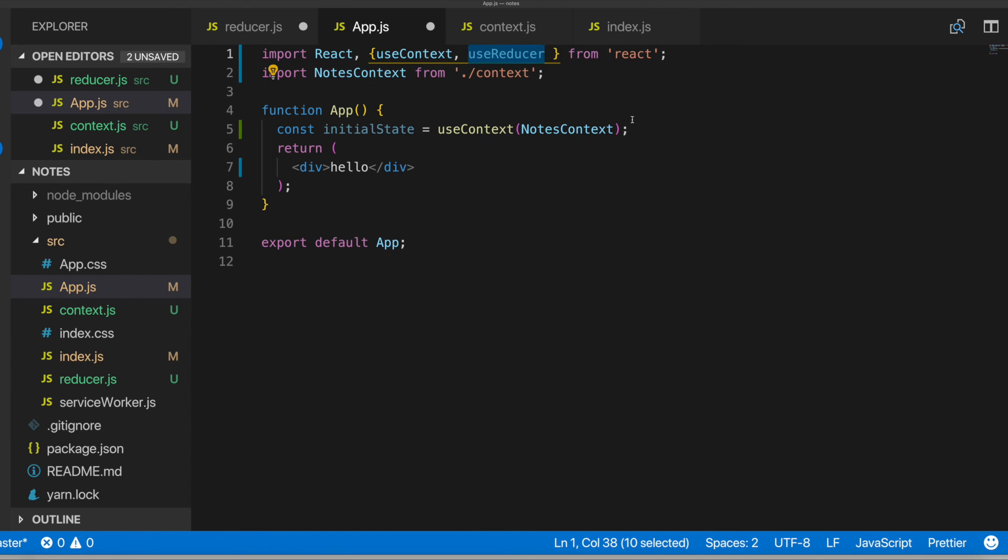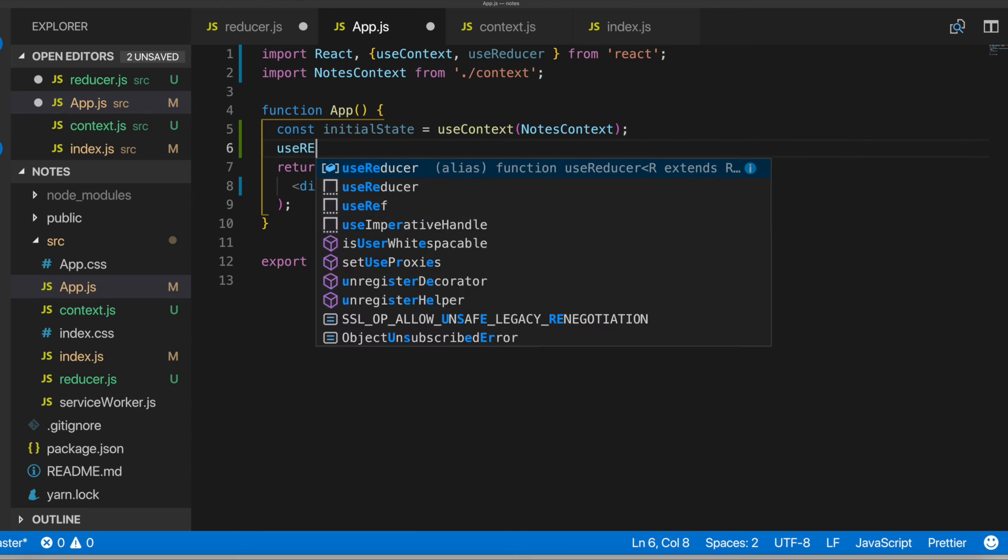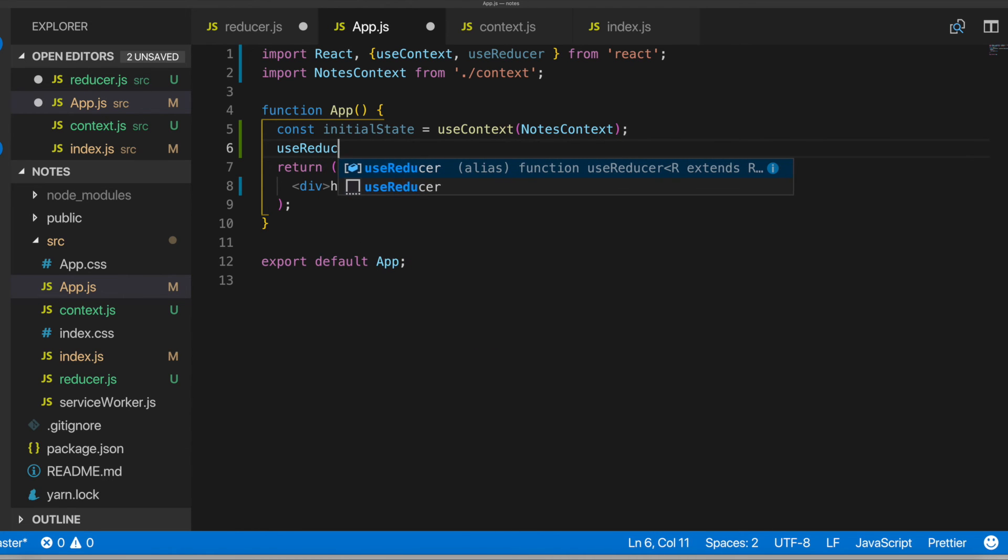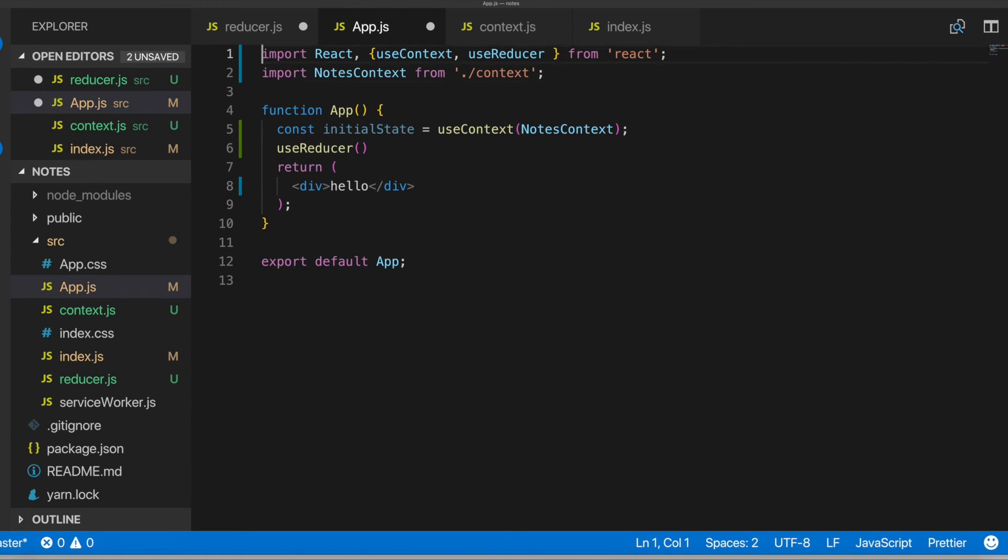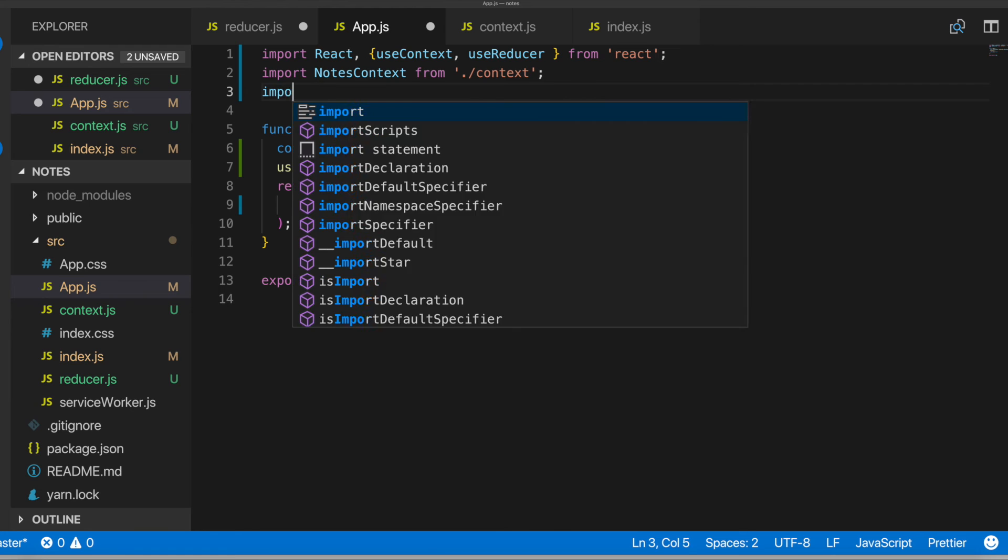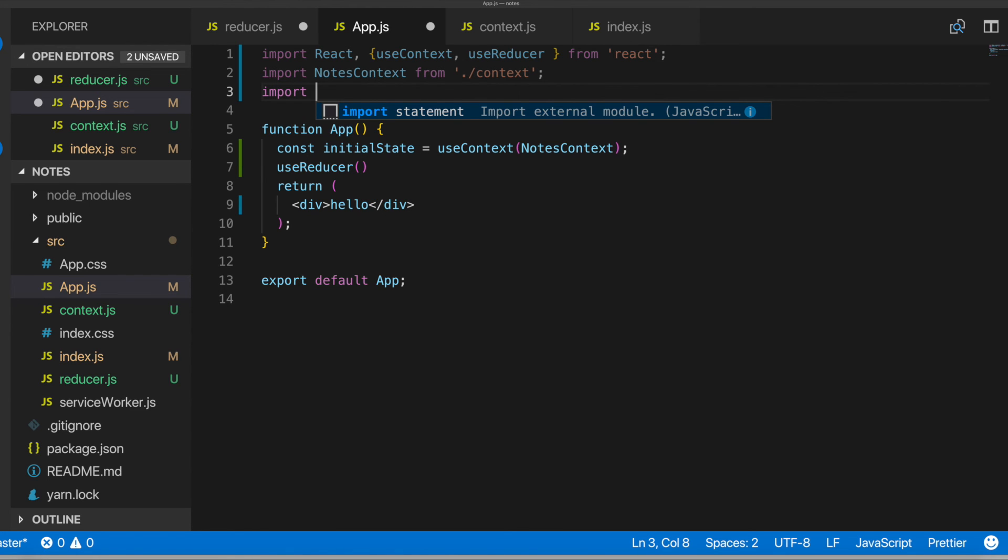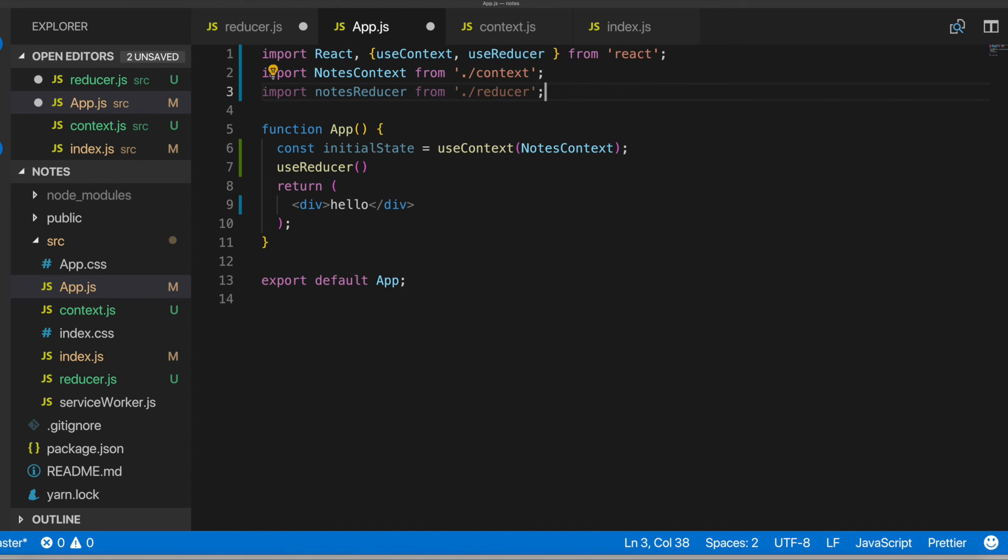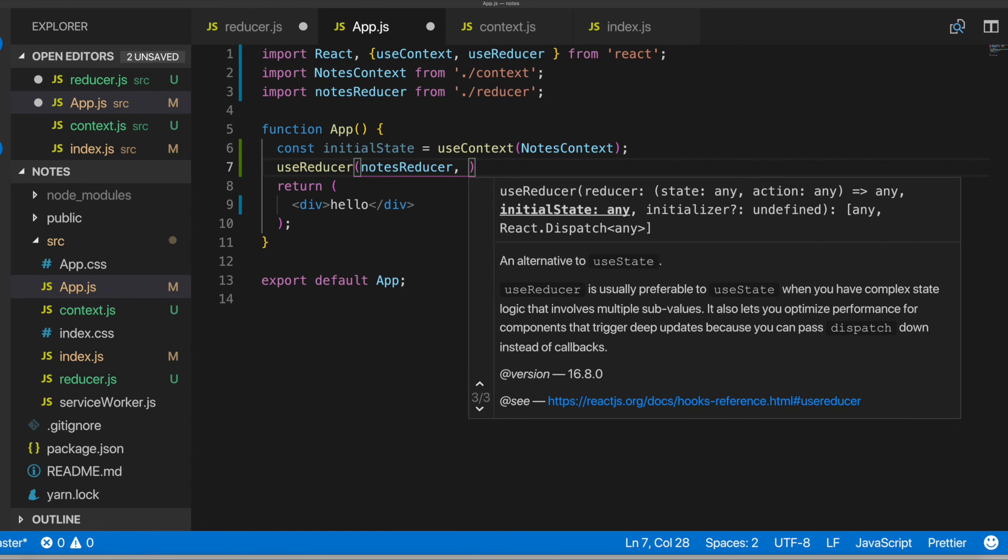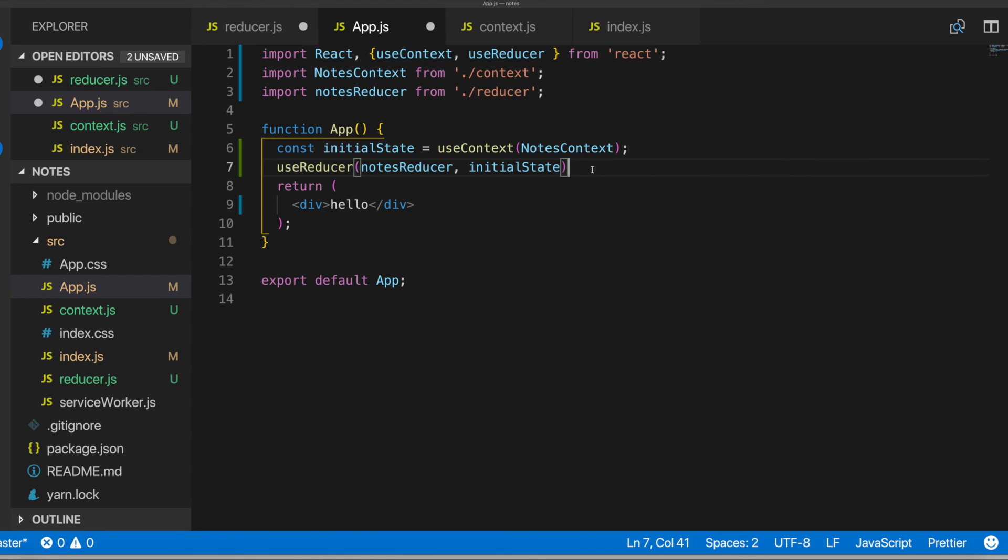So we have useReducer and then we want to use, useReducer and then let's see. So we want to pass in the reducer and I have to import that reducer method or reducer function. I'll call it notesReducer from reducer. So we have the reducer and that's notesReducer. And then our state, the initial state is the second argument and we'll pass that initial state, which is from our use context right there. Cool.